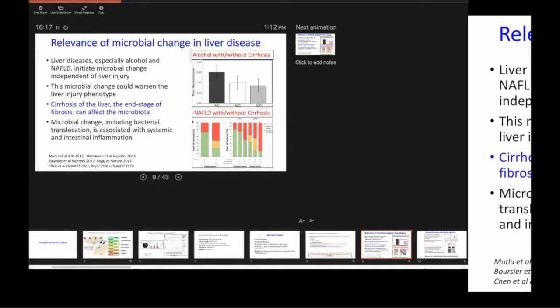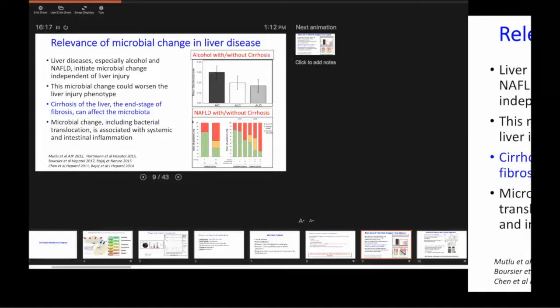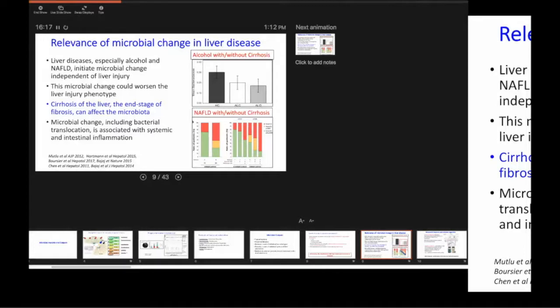That's where a lot of the studies end because that's where the limit of the 16S sequencing goes from family and genus. When you do metagenomics, where all the genomes are sequenced, then you can go to species and strain level.